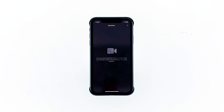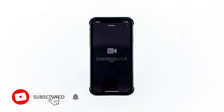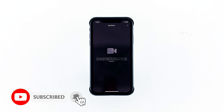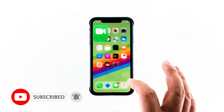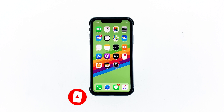And that's how easy it is to set FaceTime up. I hope that this tutorial has been helpful. Please support us by subscribing to our channel and enabling notifications. Thanks for watching.